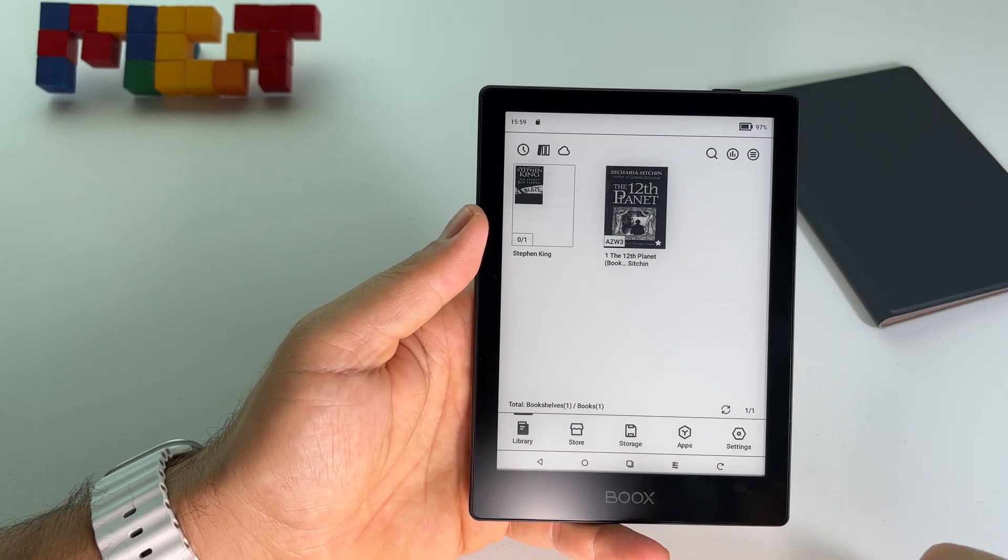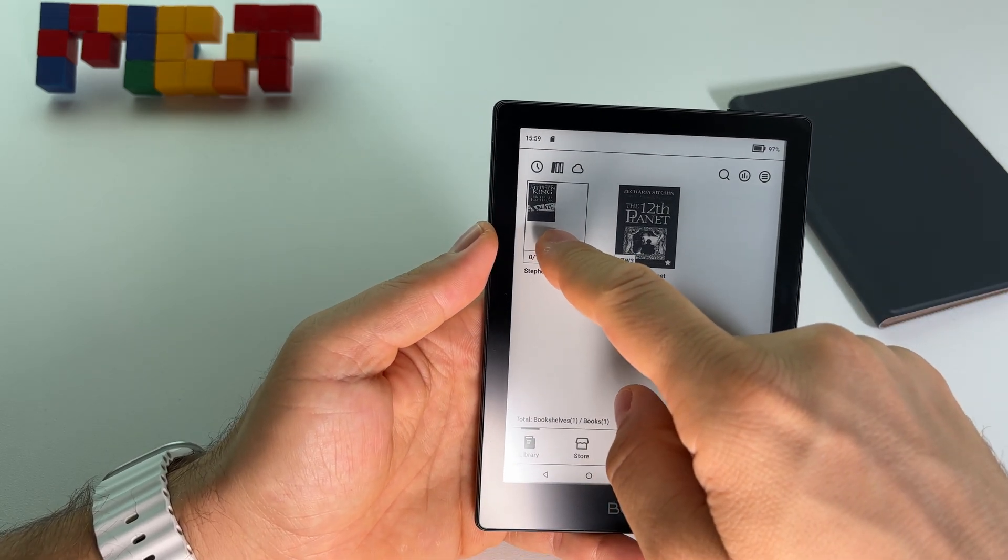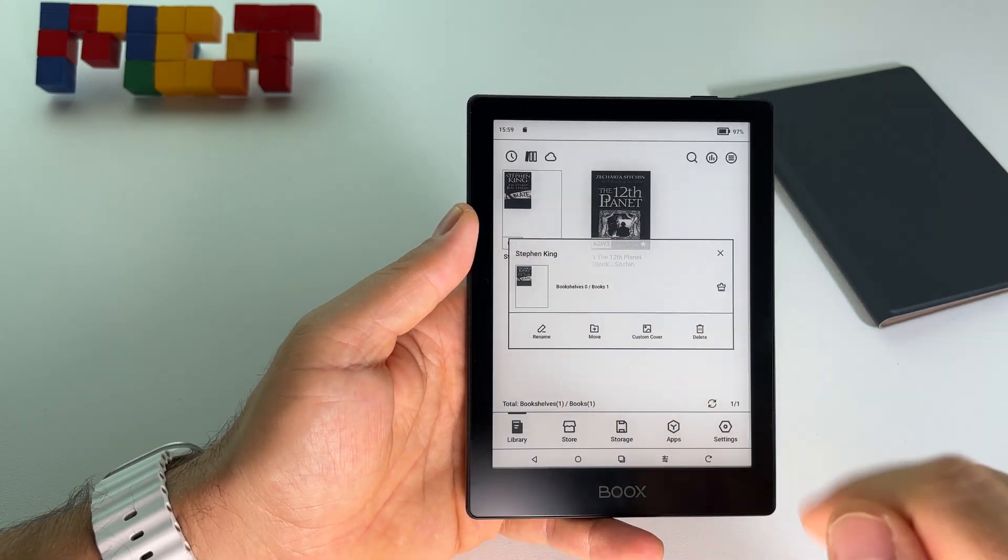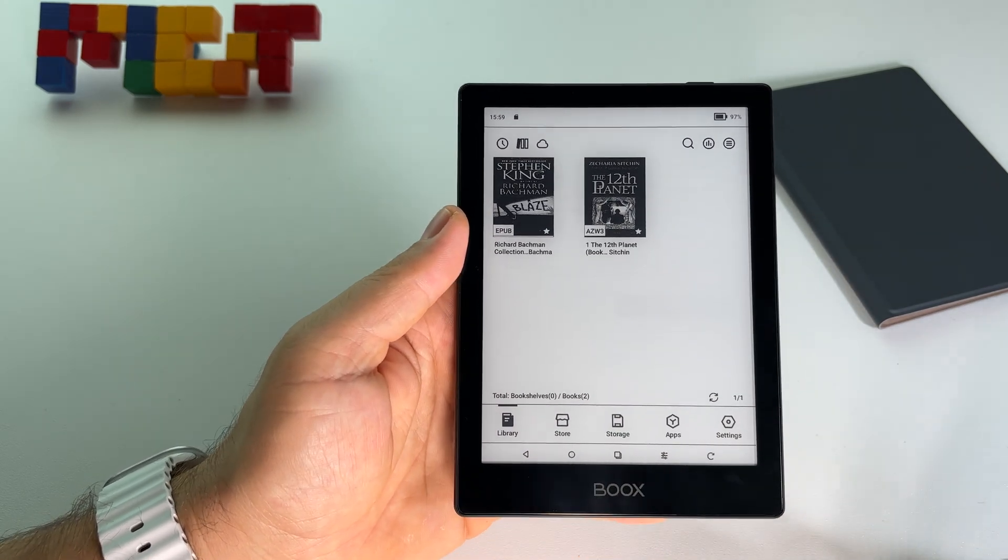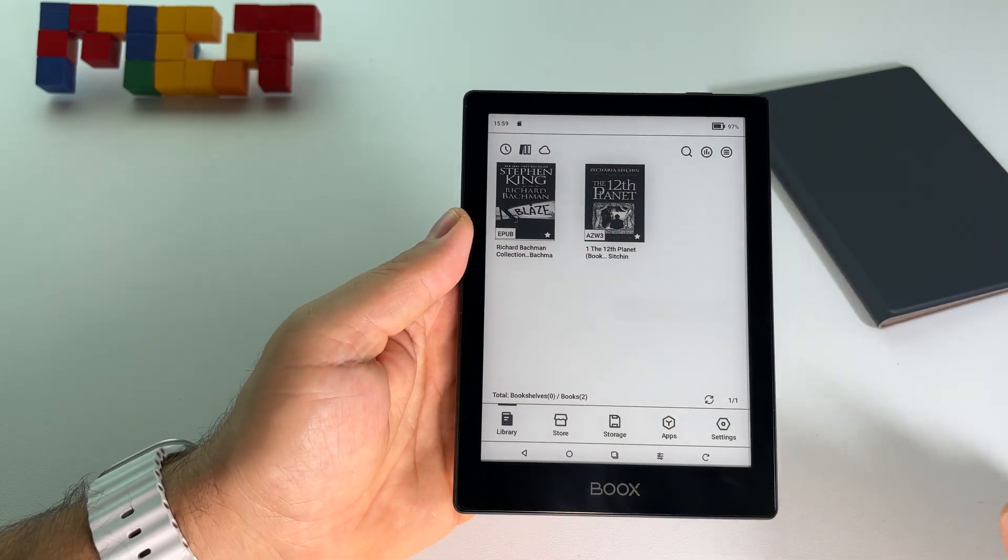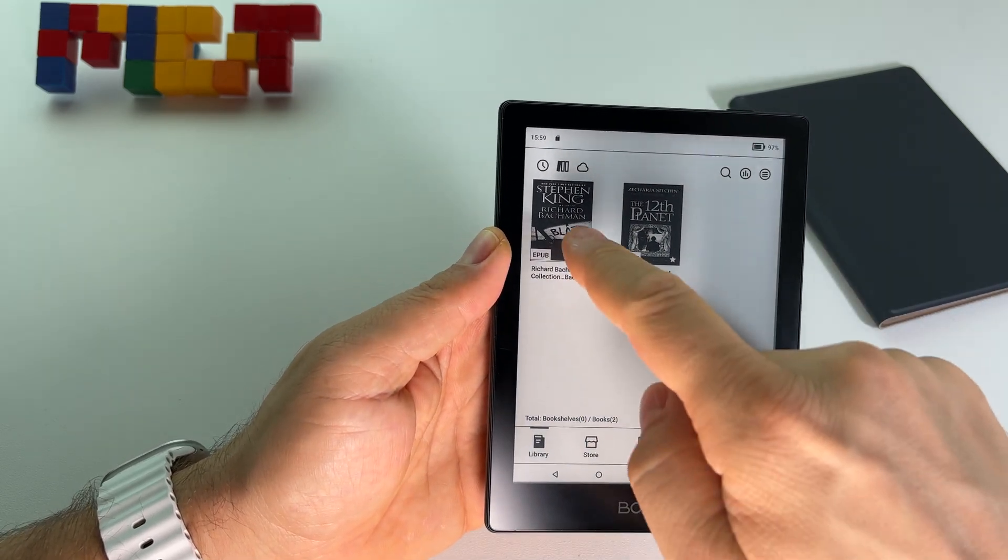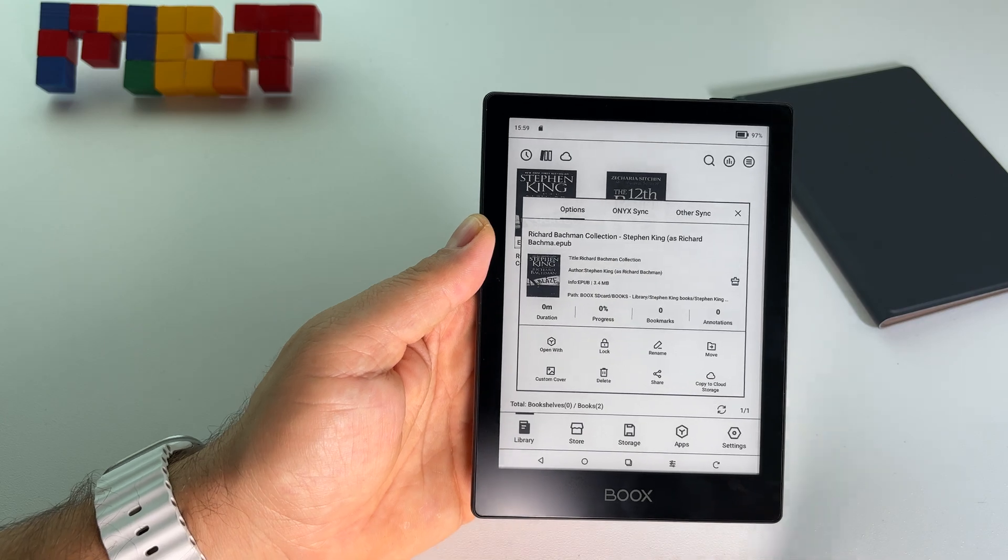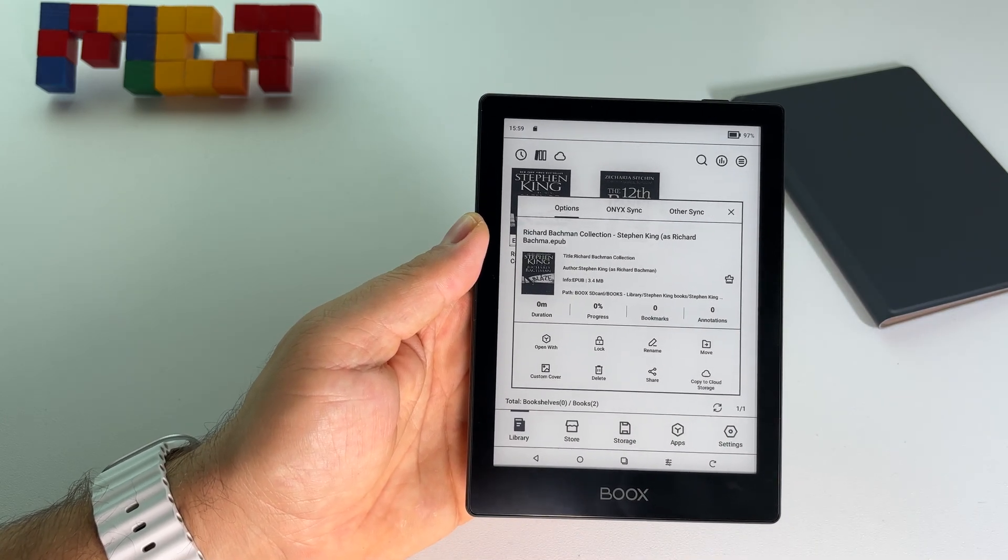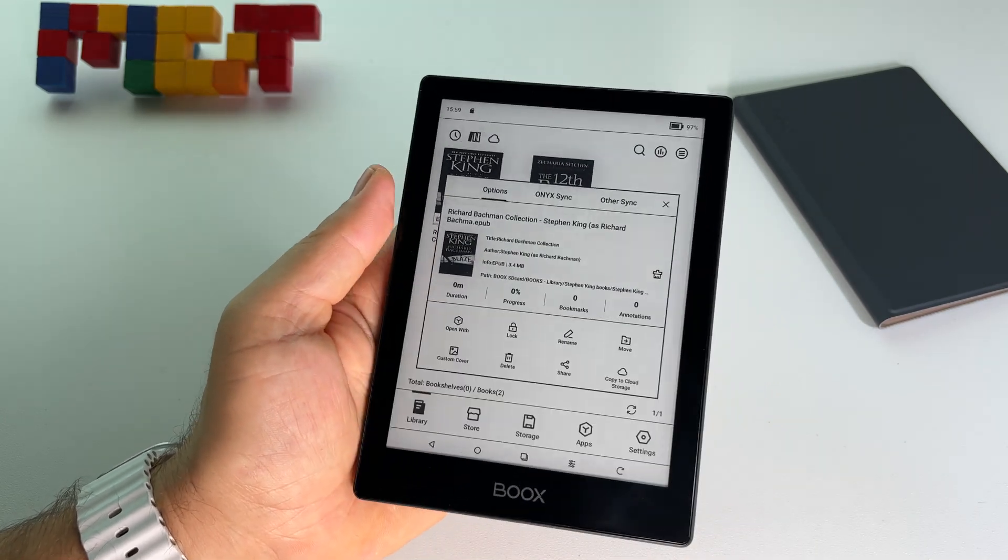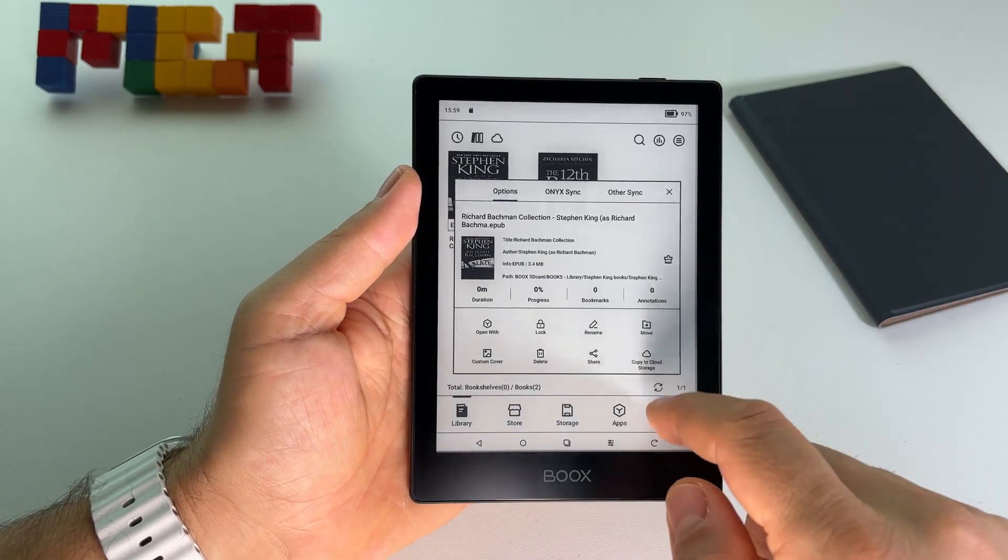You can delete the folder, press delete, and at this point you have the books on the main screen here. You can share them, you can send even via Bluetooth. Yeah, you can do a lot of stuff here with this device.